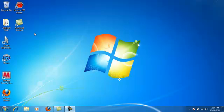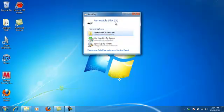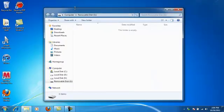You're going to insert this into your computer and it's going to pop up like this. You're going to open the folder to view the files and it should have nothing on it.